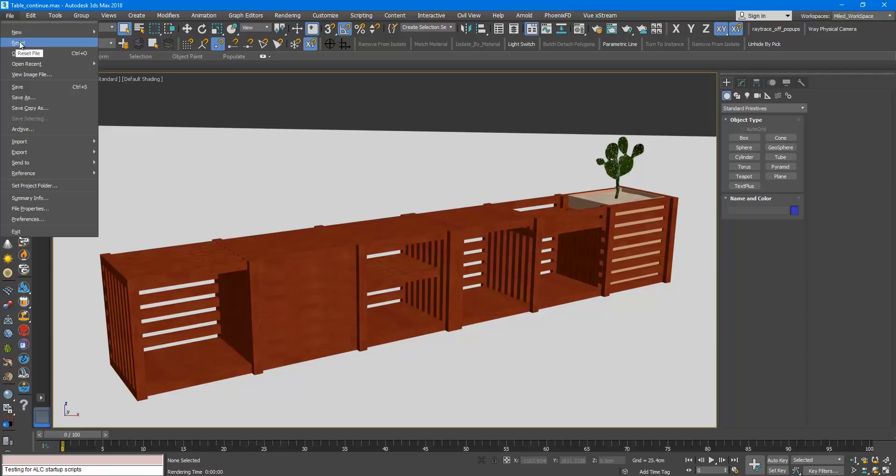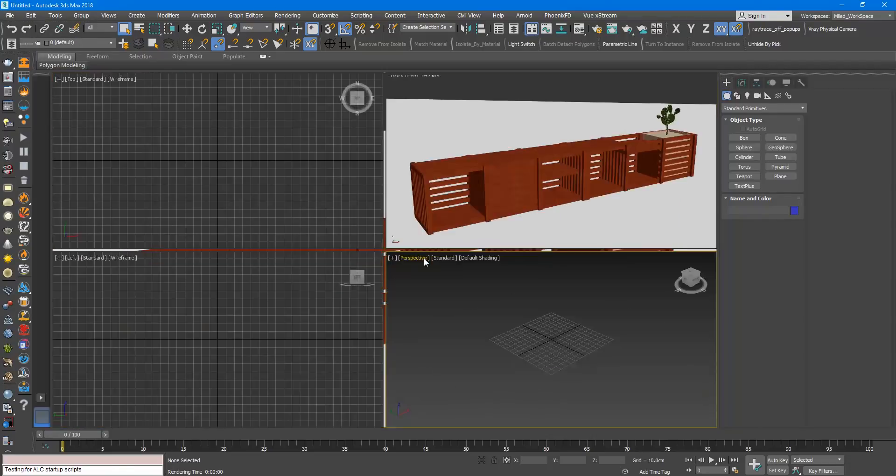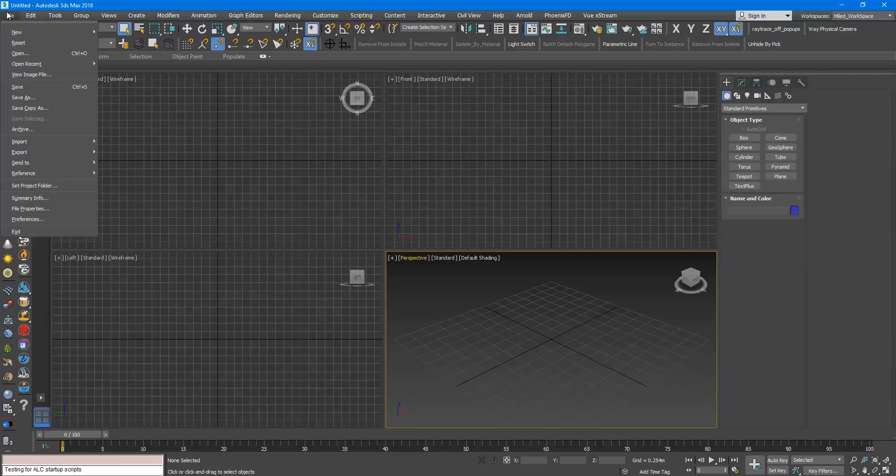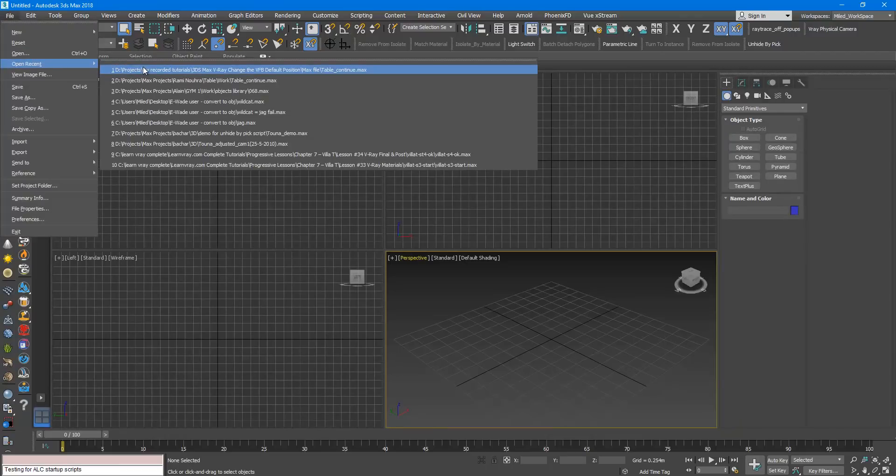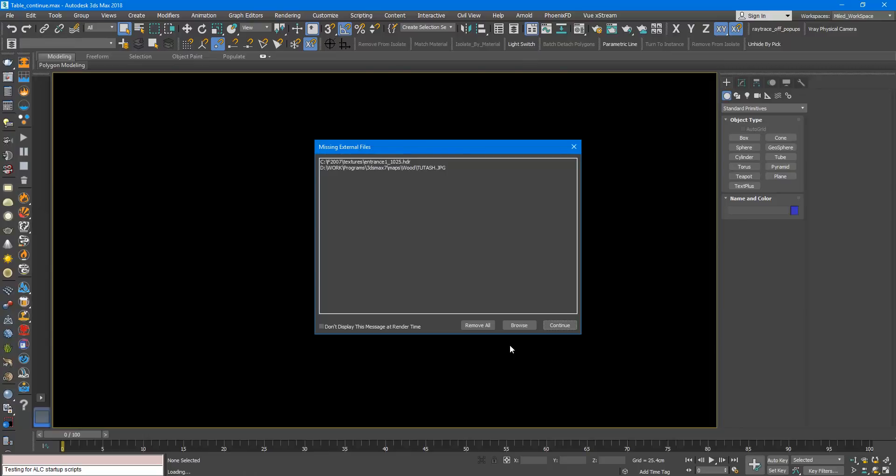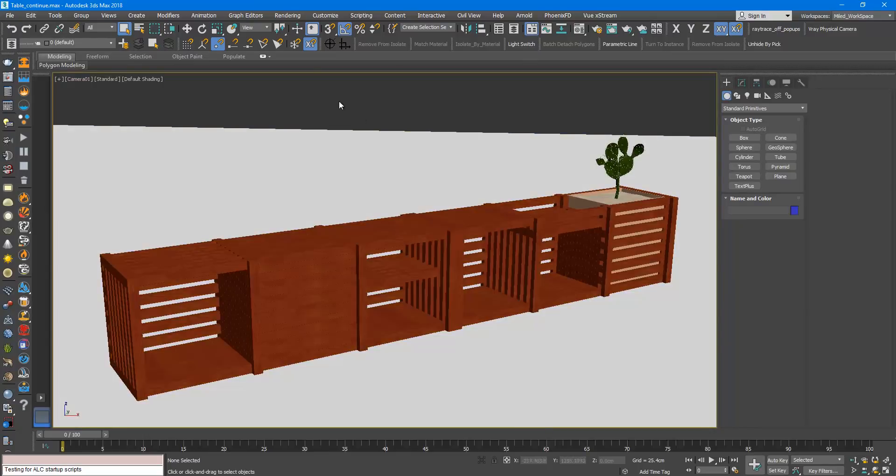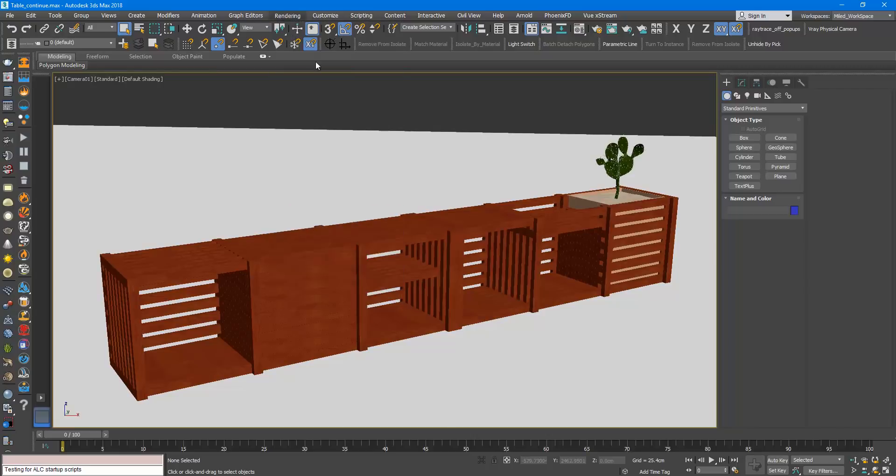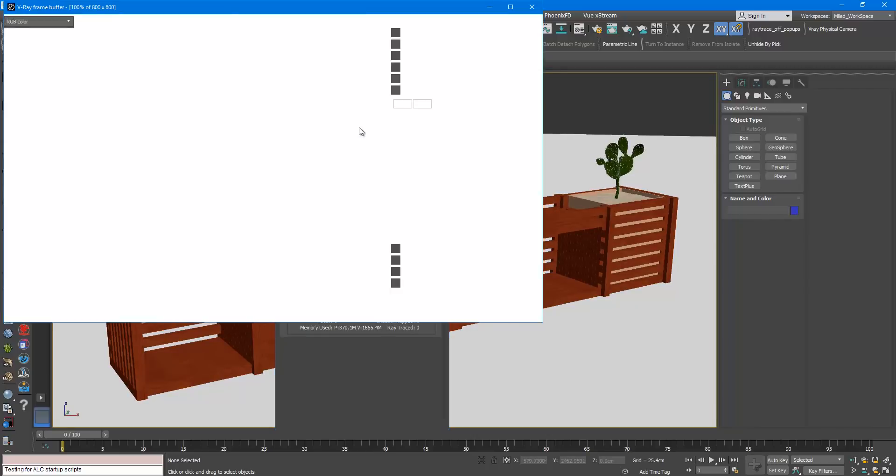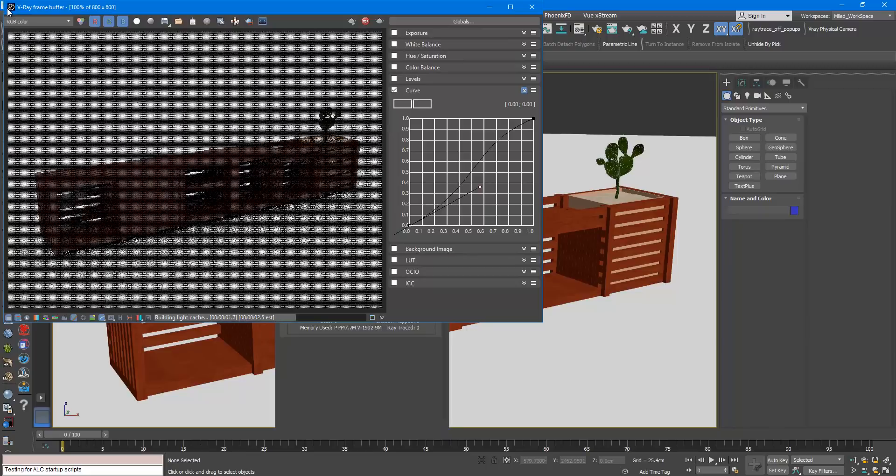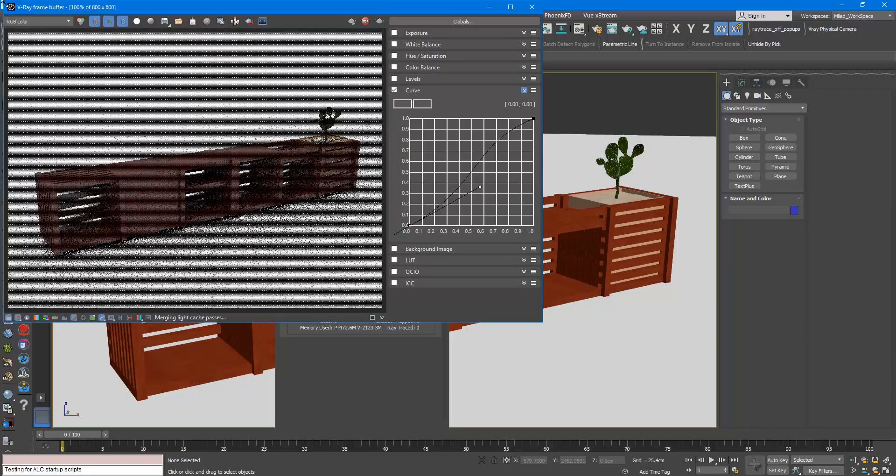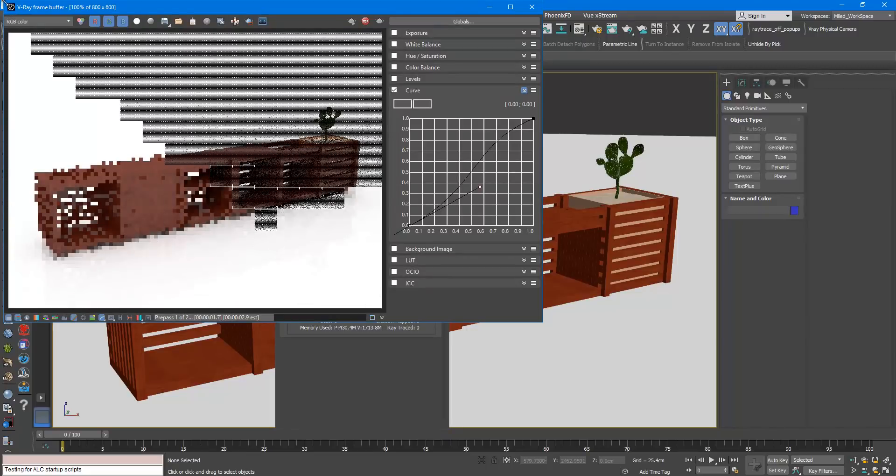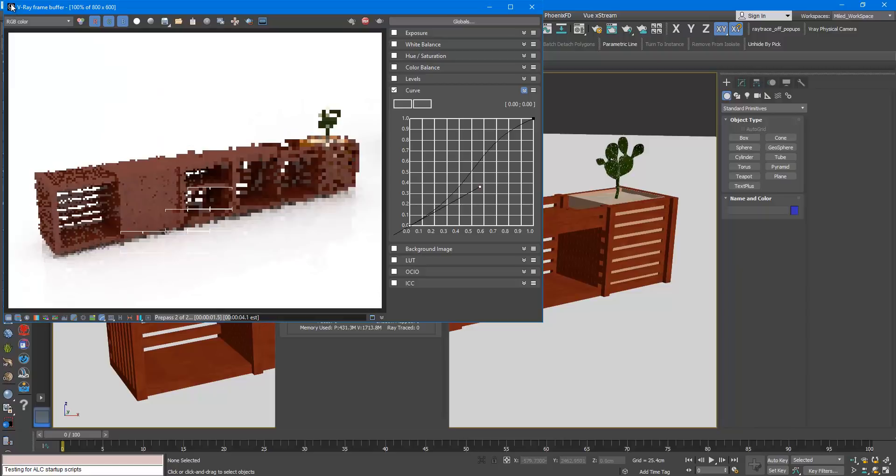So I will reset, open the file again, and I will render.